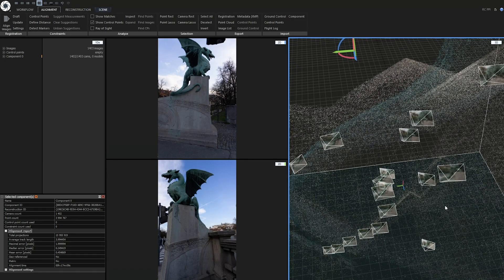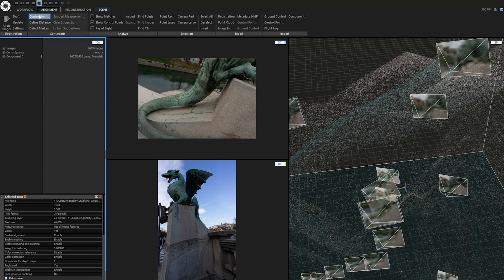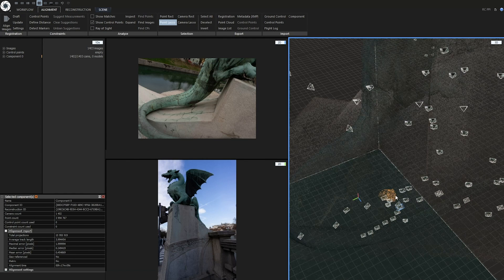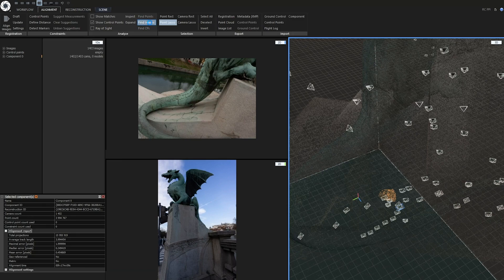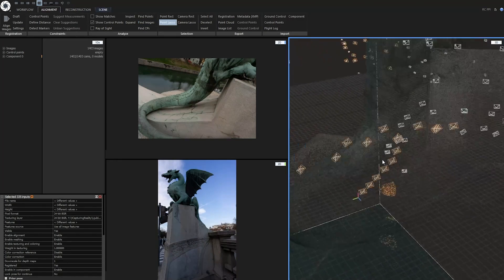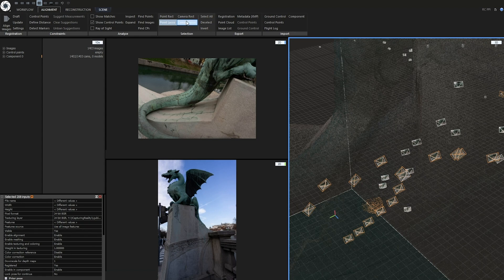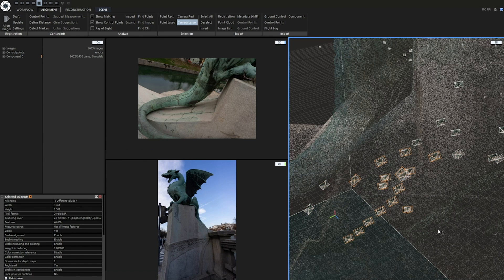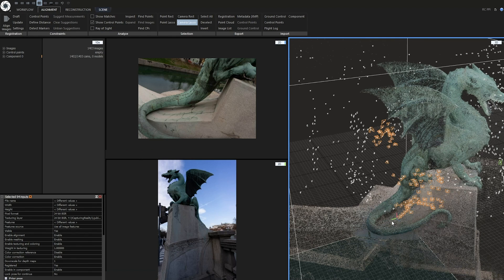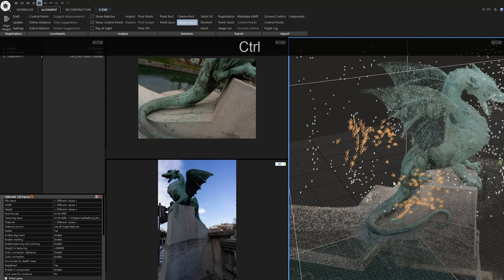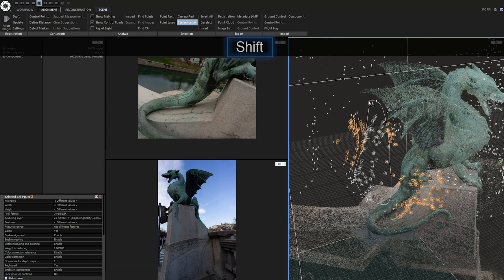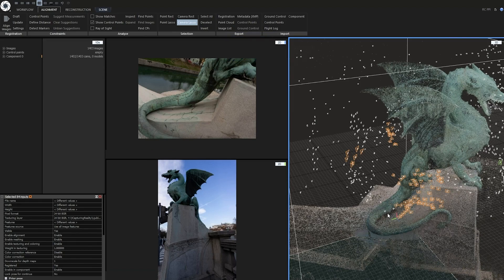I will show you how you can do this. Reality capture offers several camera selection tools. You can find them in alignment tab. Use the point lasso or the point rect tool to select a part of sparse point cloud and find the cameras that see these points. If you wish to select a specific group of cameras in 3D view, use camera lasso or camera rect in order to select cameras. When you are using selection tools in 3D view like lasso, you can modify your selections by holding ctrl key to add more cameras to selection or holding shift to subtract cameras from current selection. This also works for point rect and point lasso.